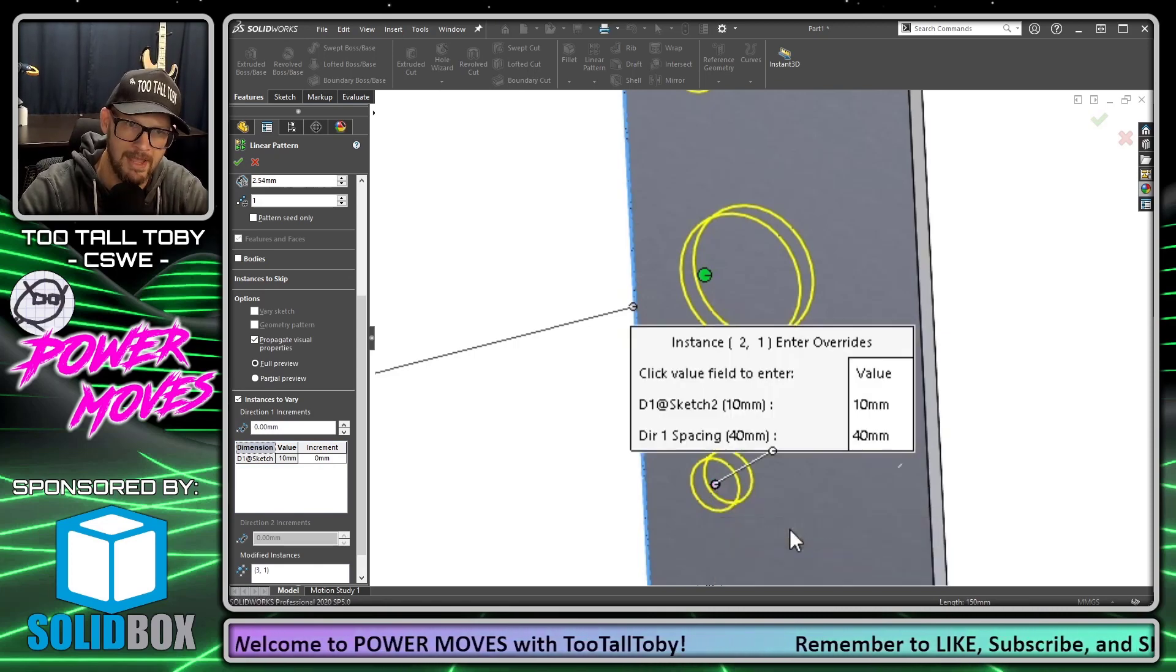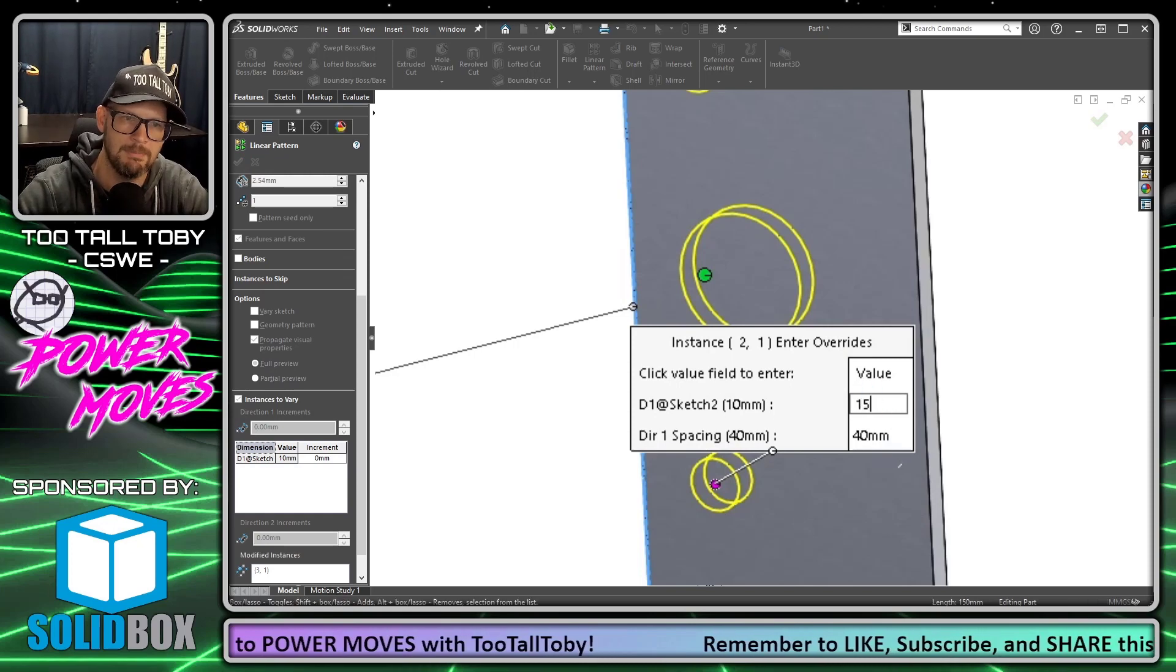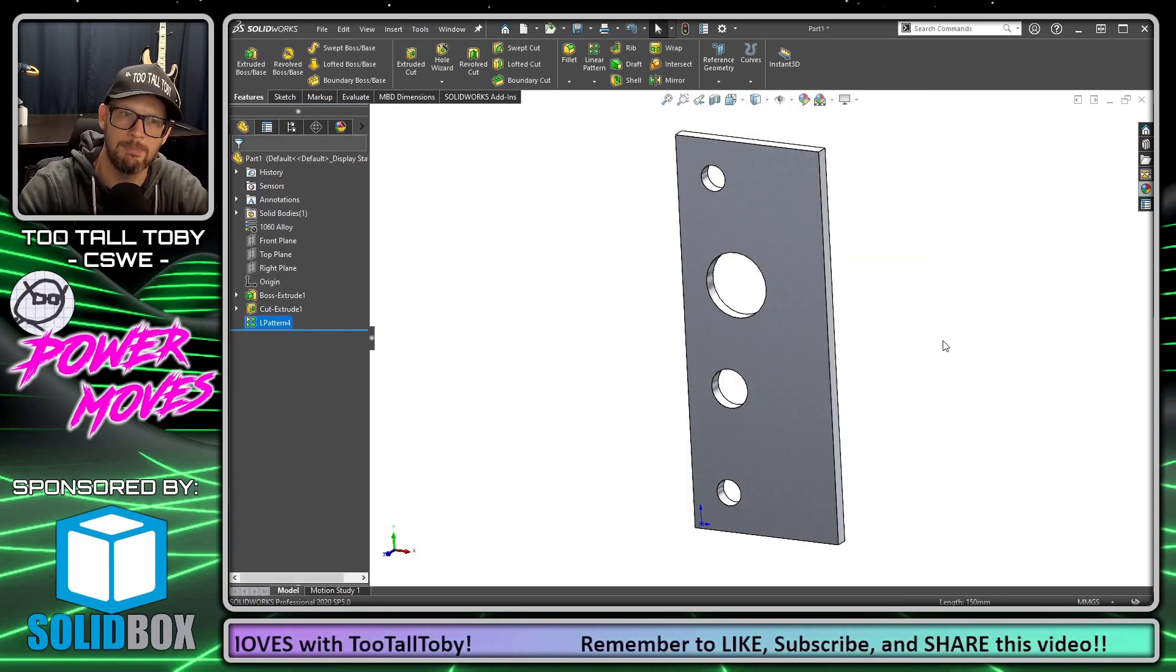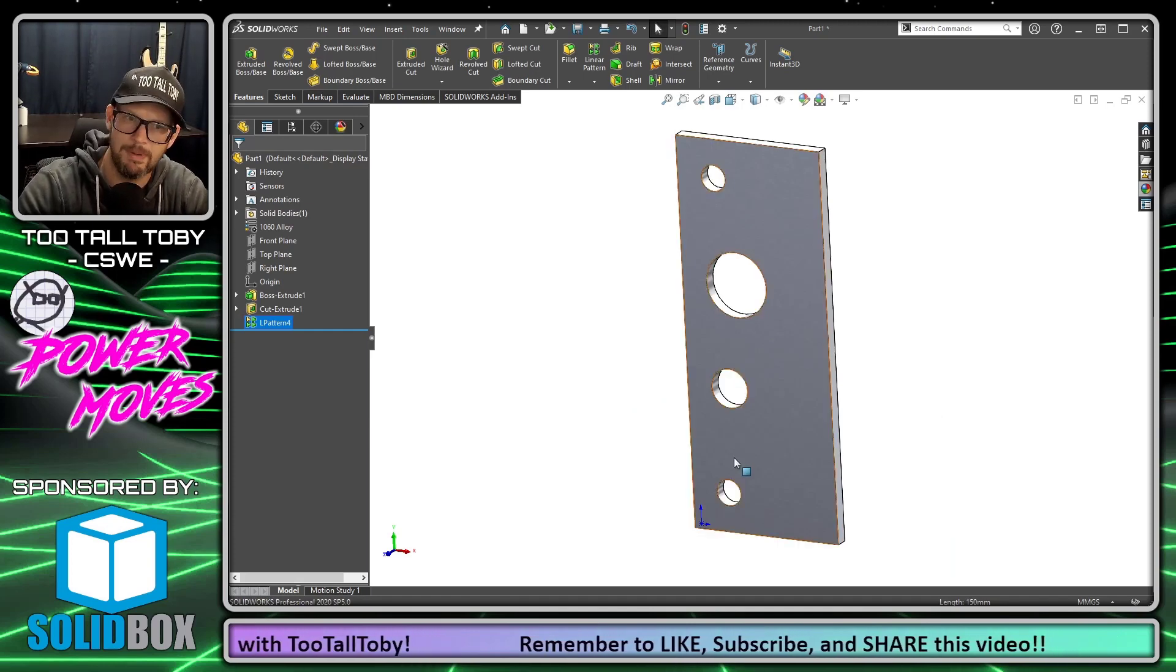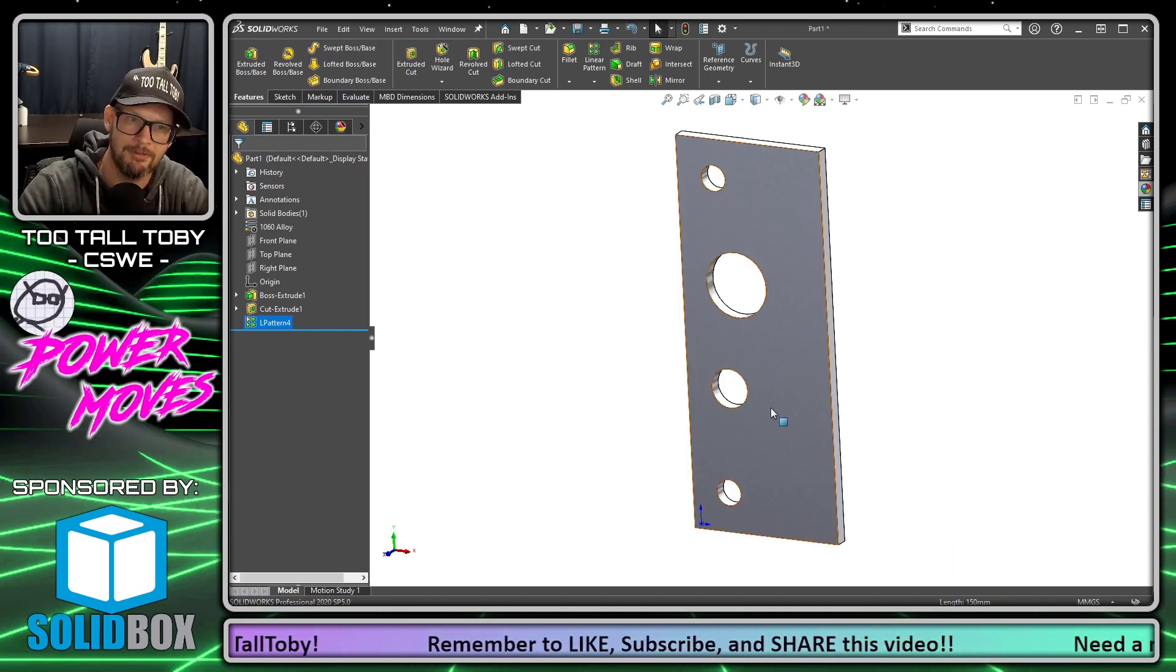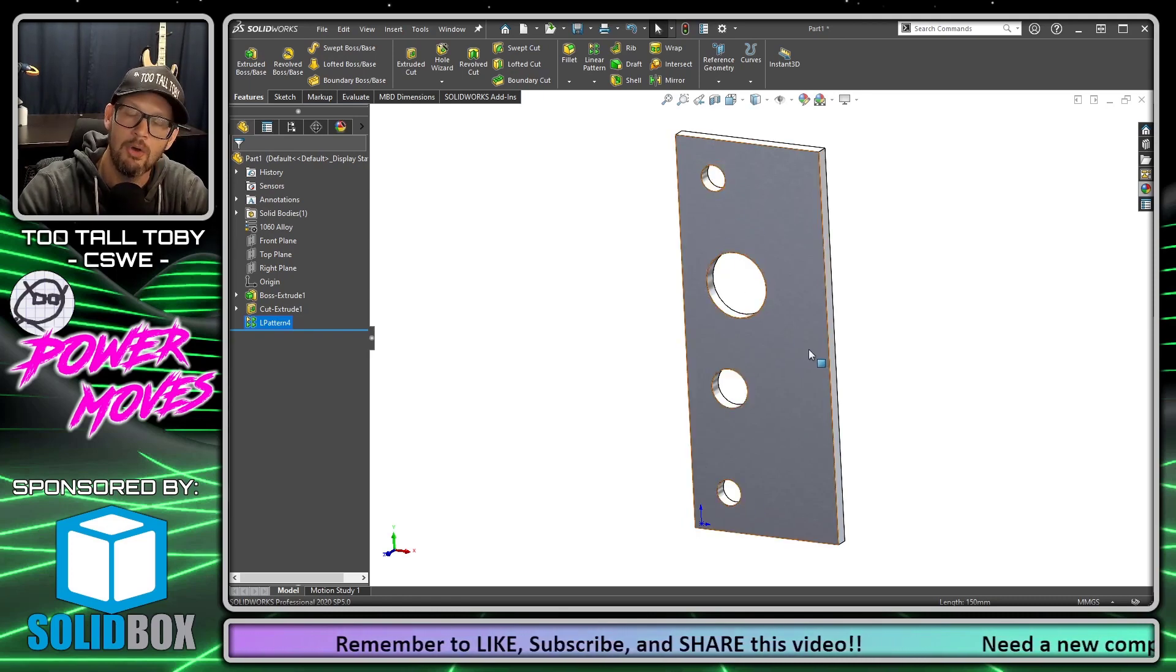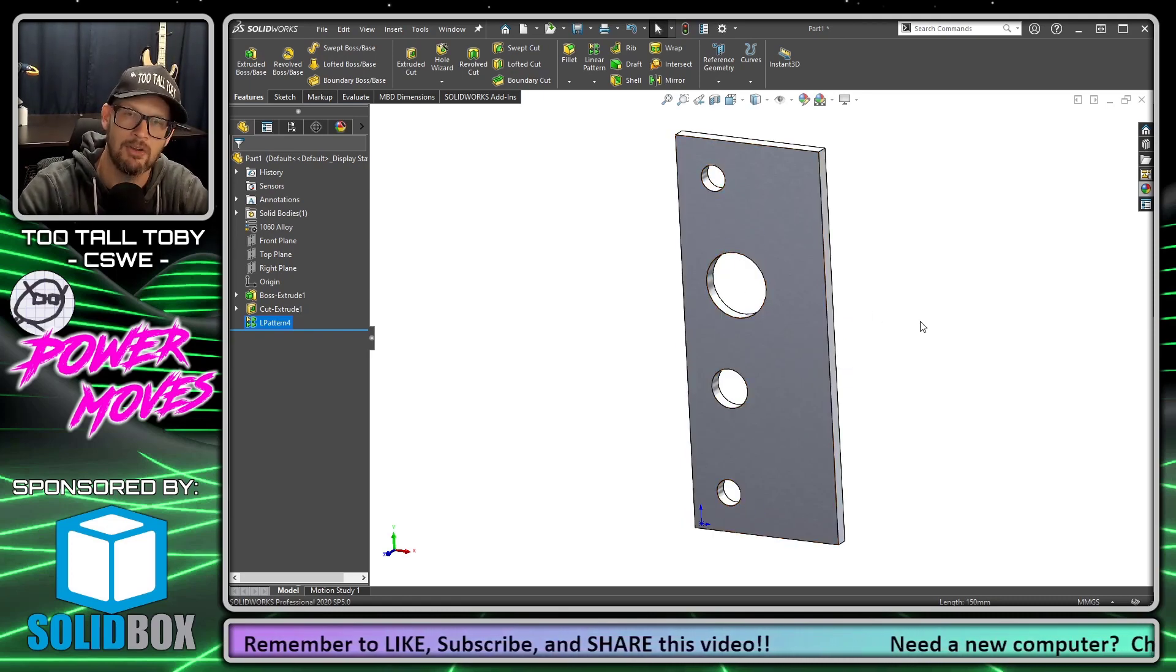I'll do the same thing here, modify instance, and for this instance I want it to be 15 millimeters. So we can see when we hit the green check mark the pattern has been completed, but instead of it just being a straight linear pattern, I'm actually able to modify either the spacing between the instances or any of the sketch dimensions that I created when I created the sketch for that original feature.